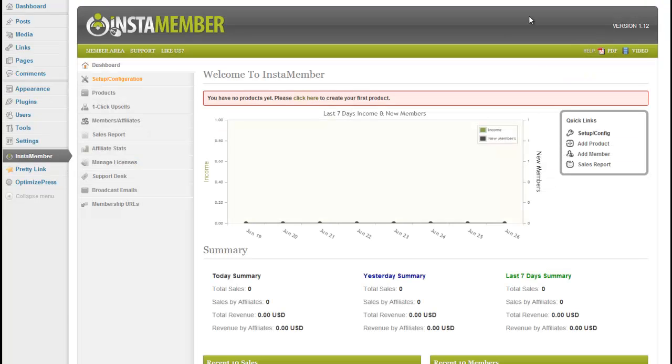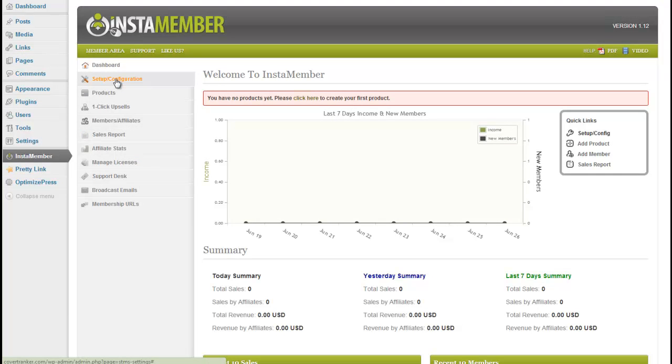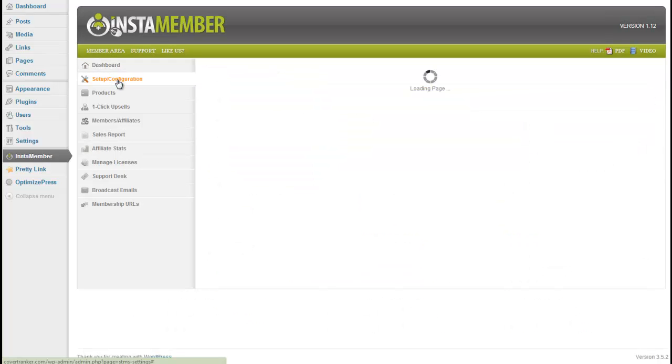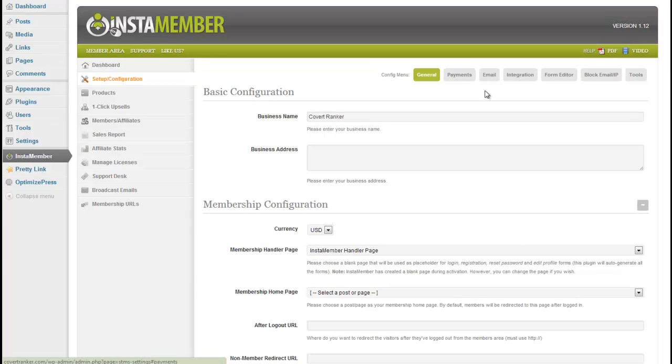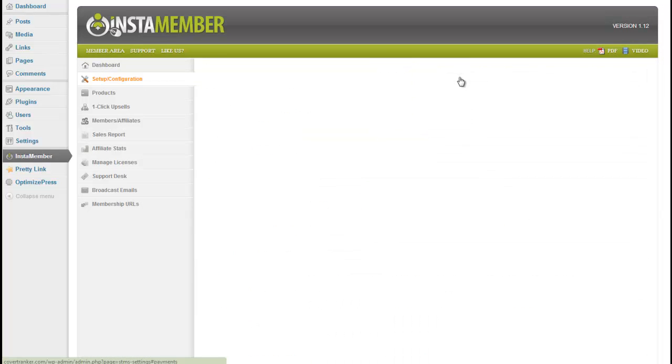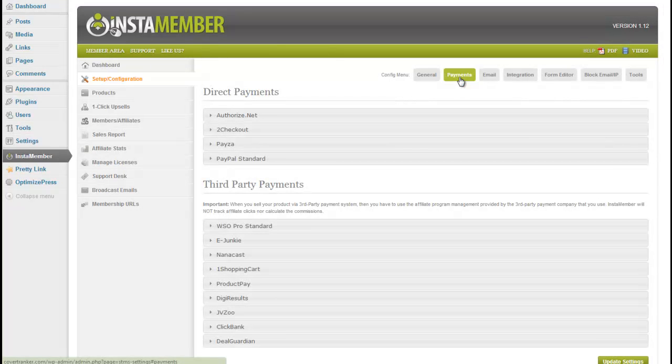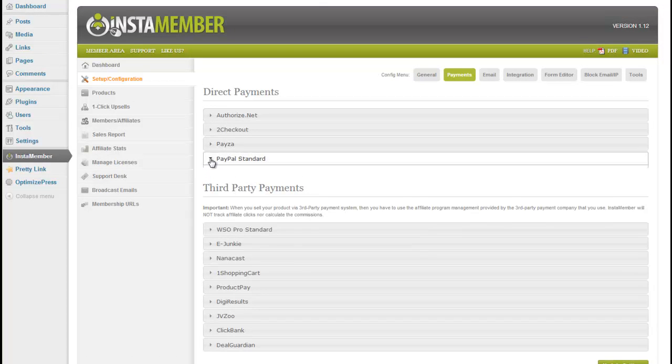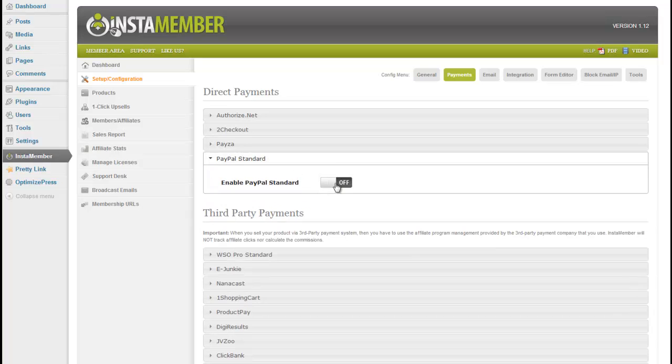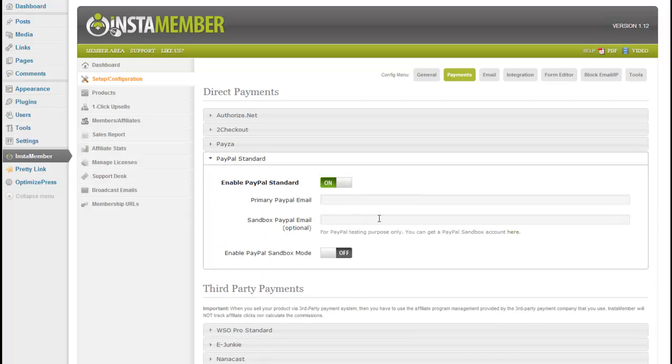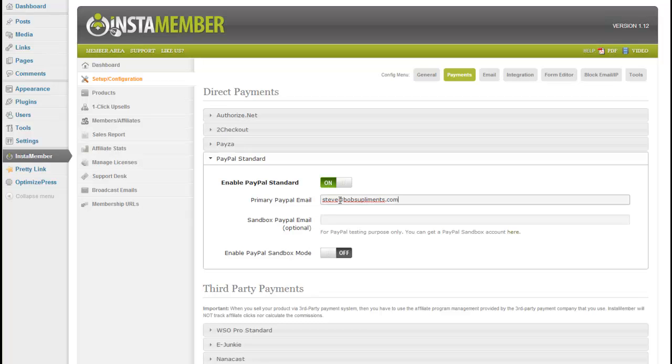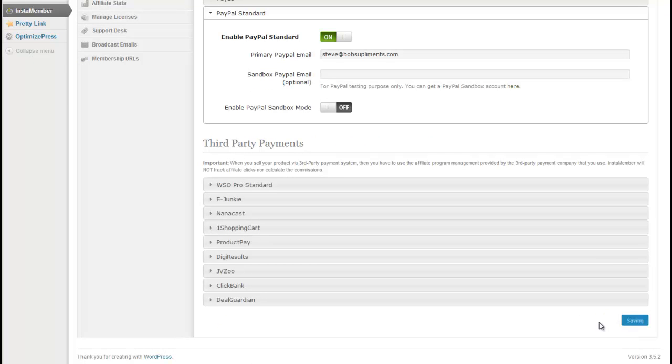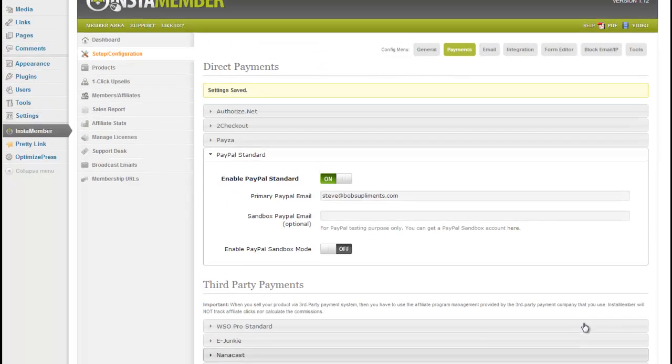In InstaMember, we go to set up a configuration, payments, set up our payment method, which I'll choose PayPal, and a PayPal email. And save that.